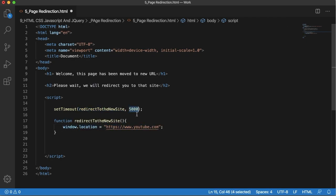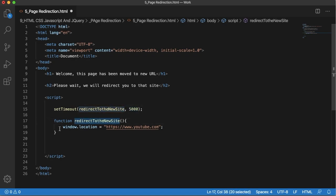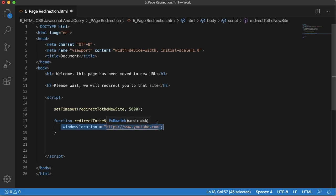JavaScript accepts time in terms of milliseconds. So I have mentioned 5000 milliseconds, that means five seconds. When a user comes to this page it will wait for five seconds, then this function will be called. Within this function we are redirecting our user to the new site.